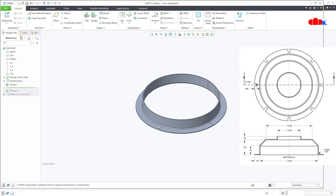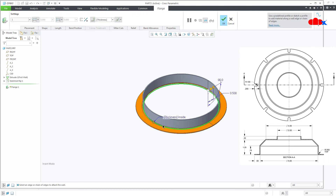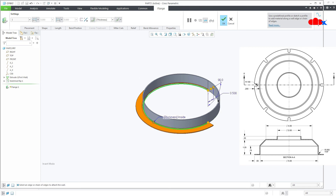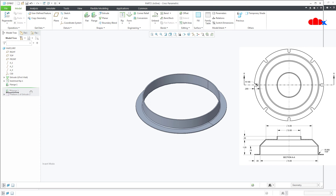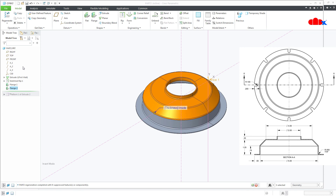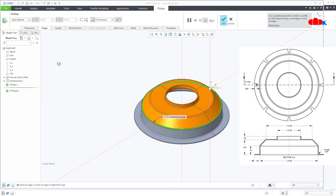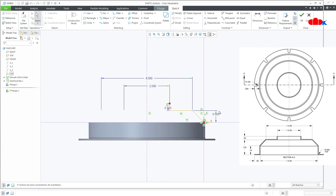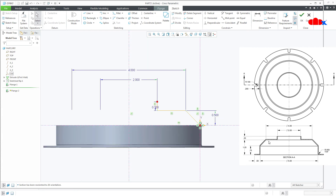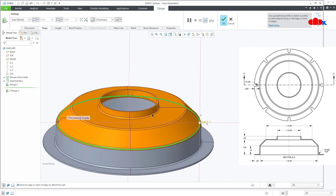Now the next feature is the flange — the bottom flange, which is this one. I have selected this edge; using the Shift key you can hold and select multiple edges. Now the next feature is this flange. Go to shape sketch. Here I have used these dimensions to build this sketch, and when I click OK I get this complete flange.